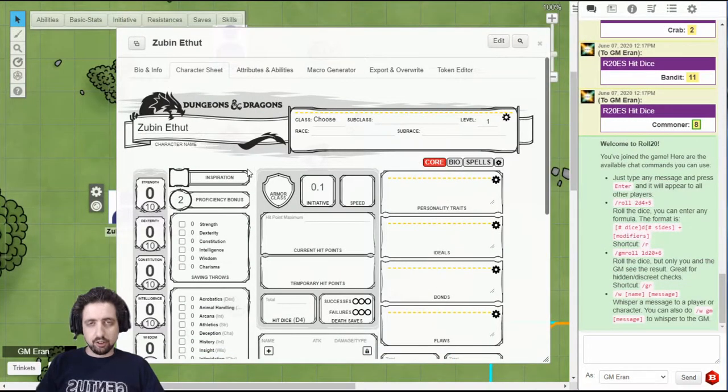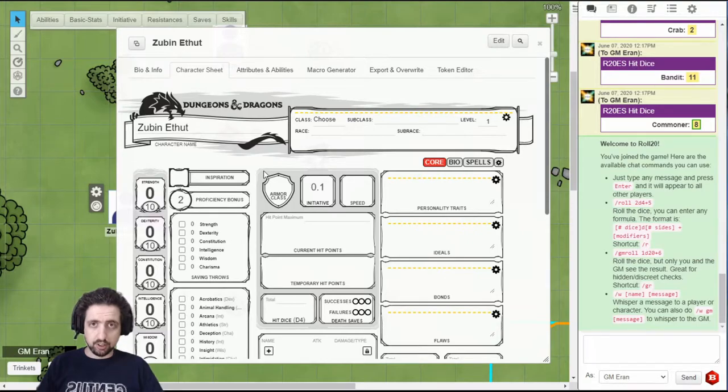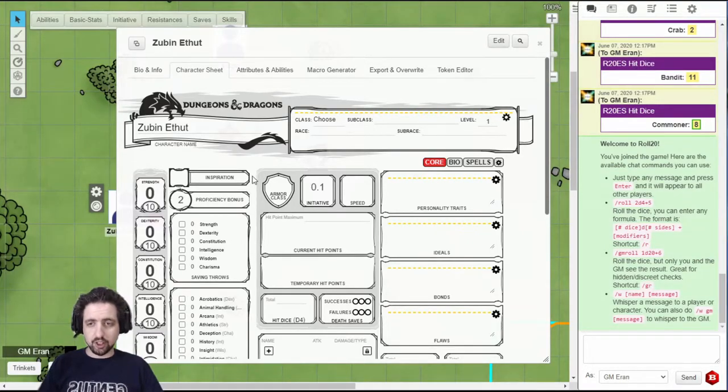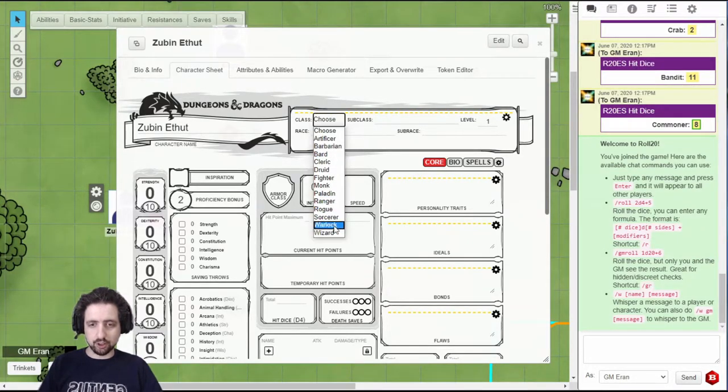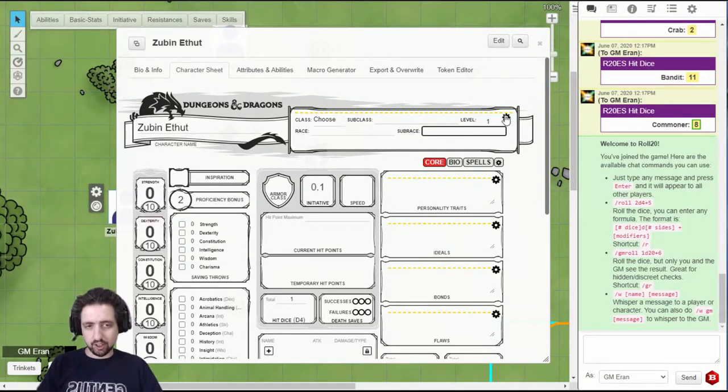The default Roll20 sheet has been made to look a lot like the default character sheet for D&D 5th edition. You have your name, your class to choose from, type class if you have it, level, race, subrace.